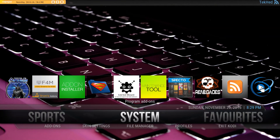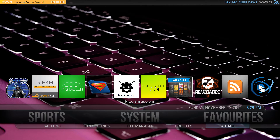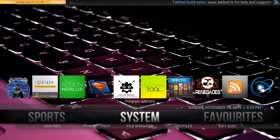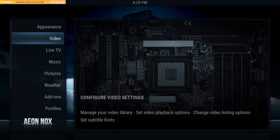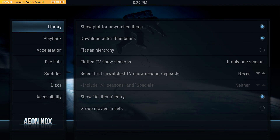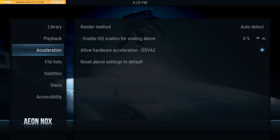So we're going to go to System, and then normally we would select something from one of these bottom submenus — in this case we're not going to. We're going to stay on System itself and select it. This brings up a new menu. We're going to select Video, and then we'll go down to Acceleration.